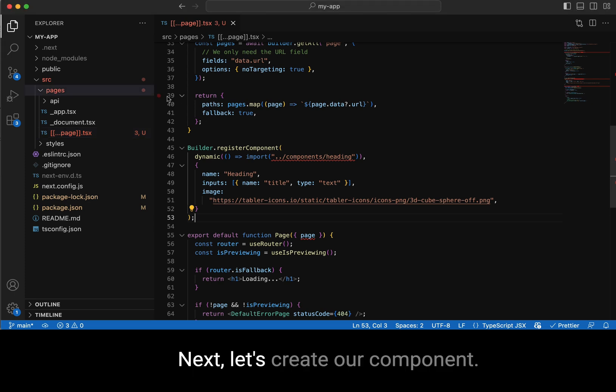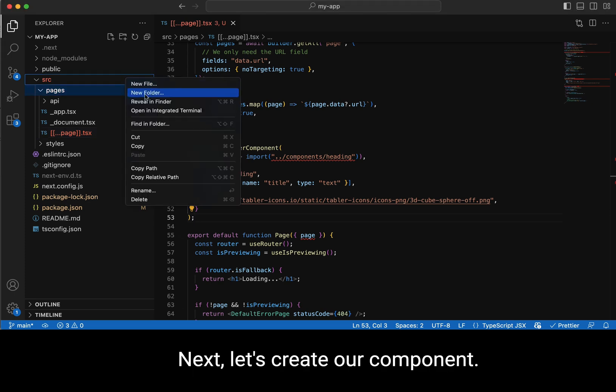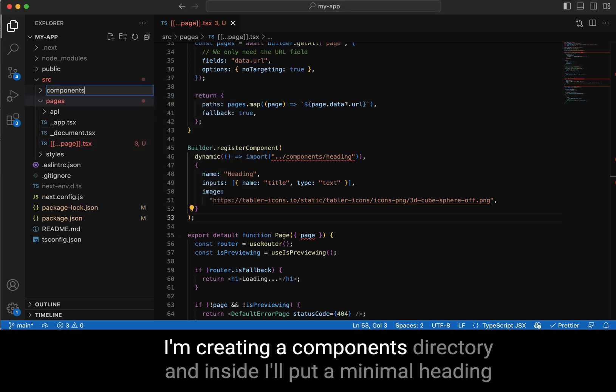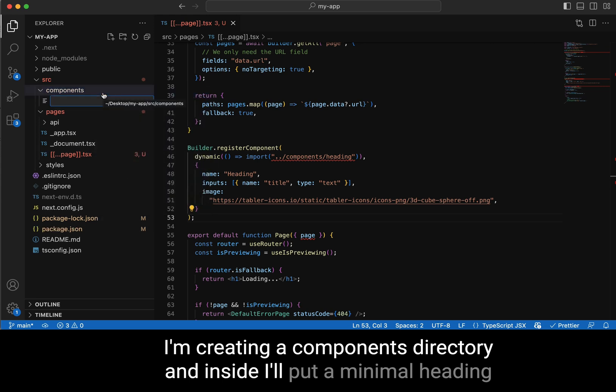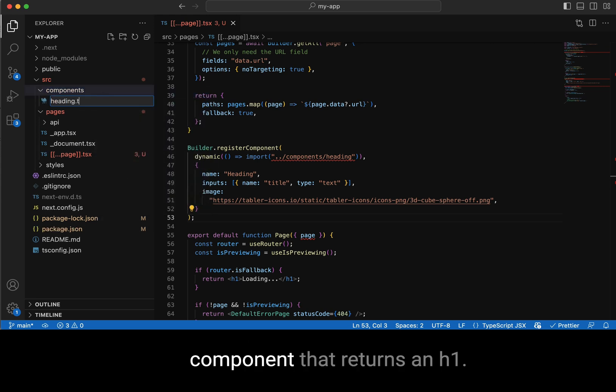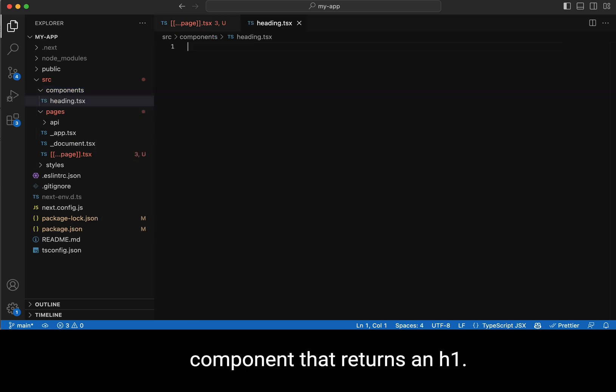Next, let's create our component. I'm creating a components directory, and inside I'll put a minimal heading component that returns an h1.